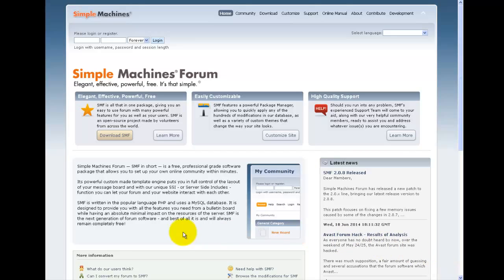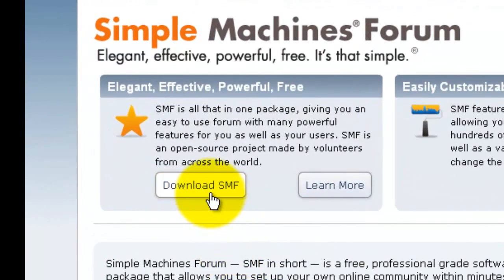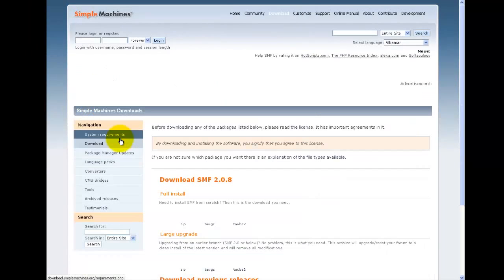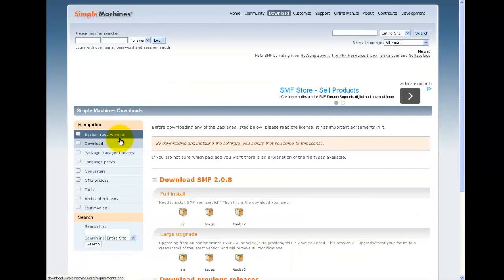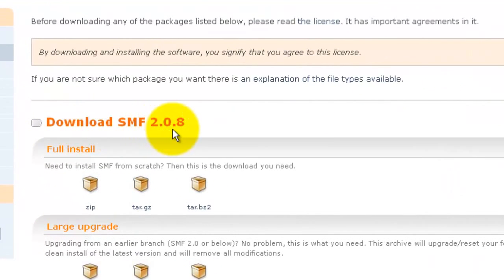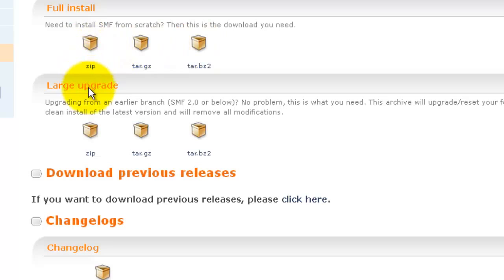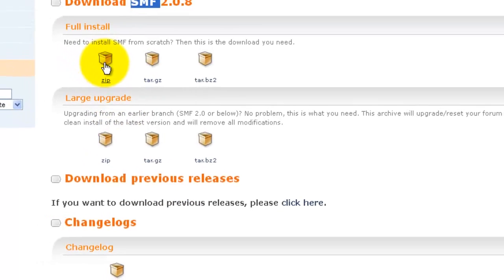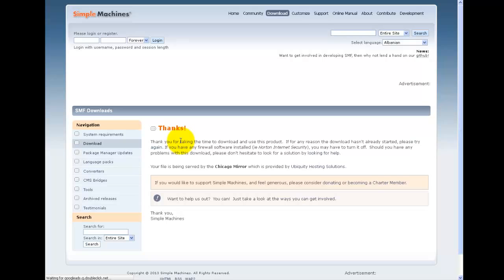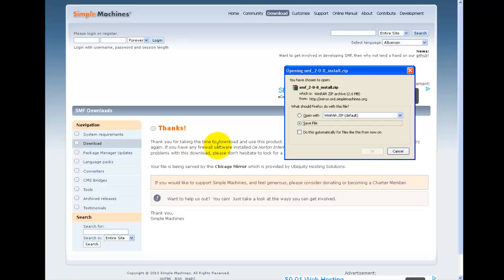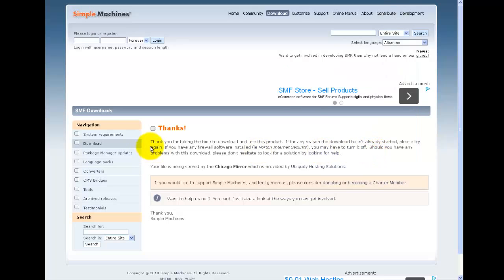First, let's download the files from the main landing page of Simple Machines Forum. You'll find the download button there. Once you click on it, it brings you to the next page where you can see we are downloading version 2.0.8. You'll find the zip file here — we want the zip file, not the other two files which are for other operating systems. Click on the zip file and it should start downloading.